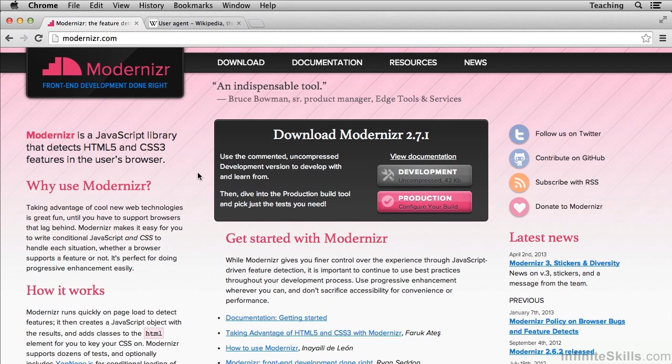Older browsers, such as old IE — Internet Explorer 8 and below — will not be able to render a CSS3 box shadow. Instead, they'll download the image.